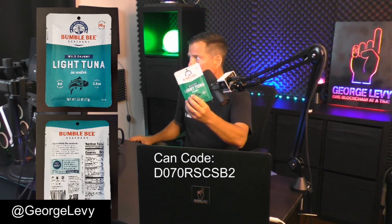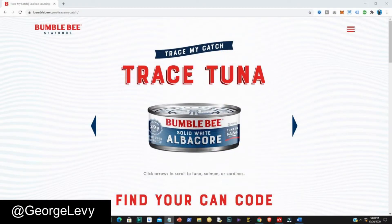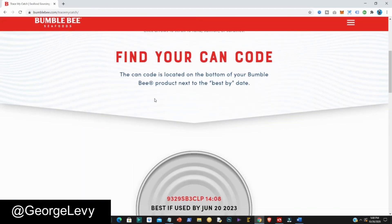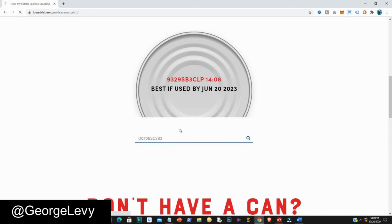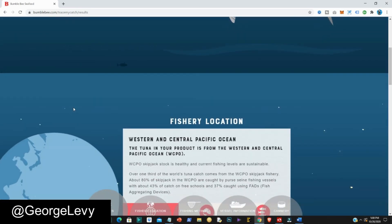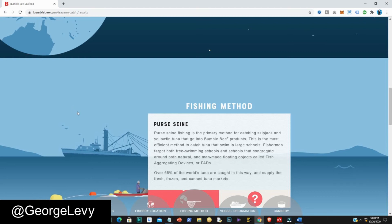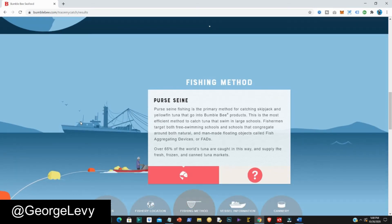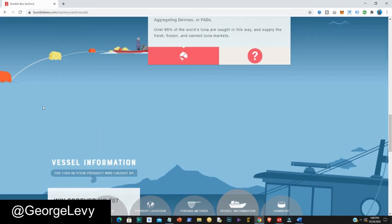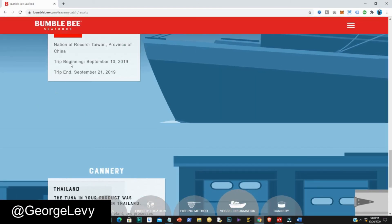The final product is the Wild Caught Light Tuna in Water. I enter the new can code taken from the pouch, paste it into the product code location, and run the search. This is light meat tuna, the location is Western and Central Pacific Ocean, and the fishing method is purse seine — a very educational process to learn about. The ship involved in catching the tuna for this pouch is Wind Forever 707. You also get to know when the trip began and ended.